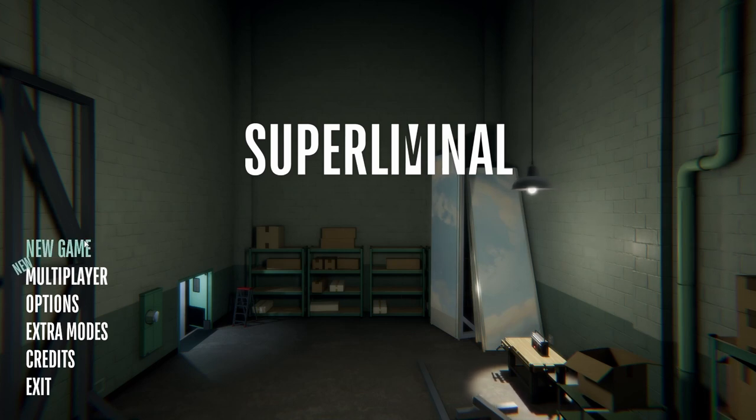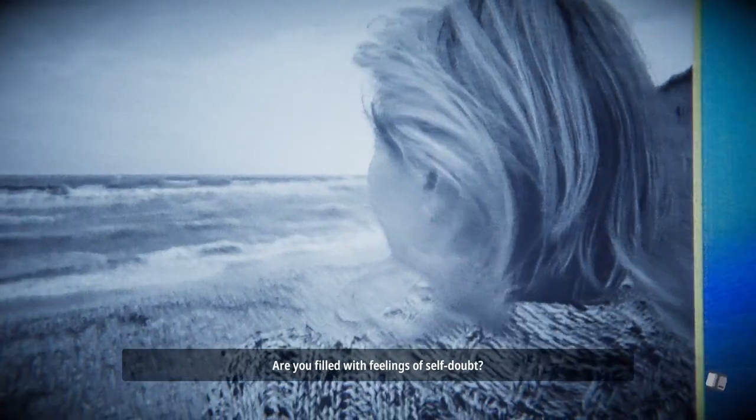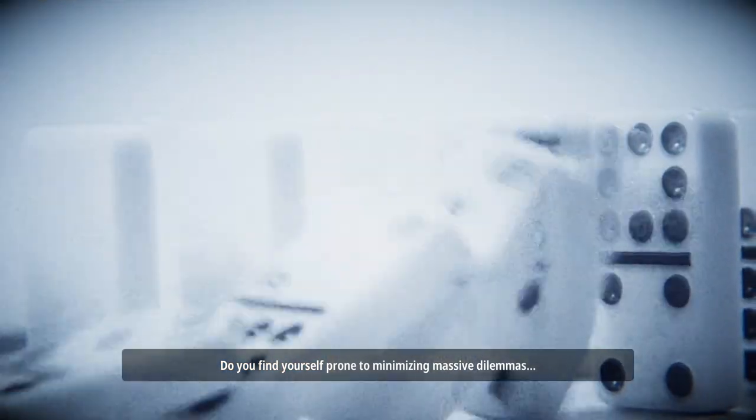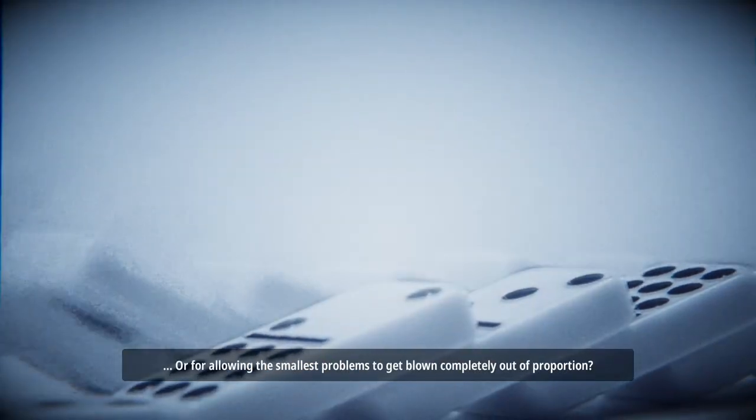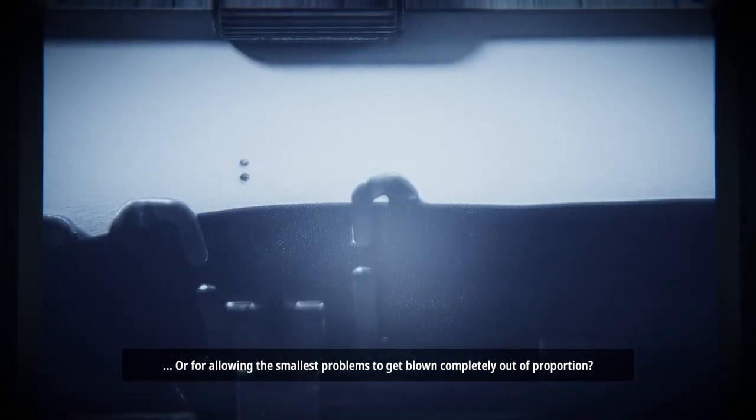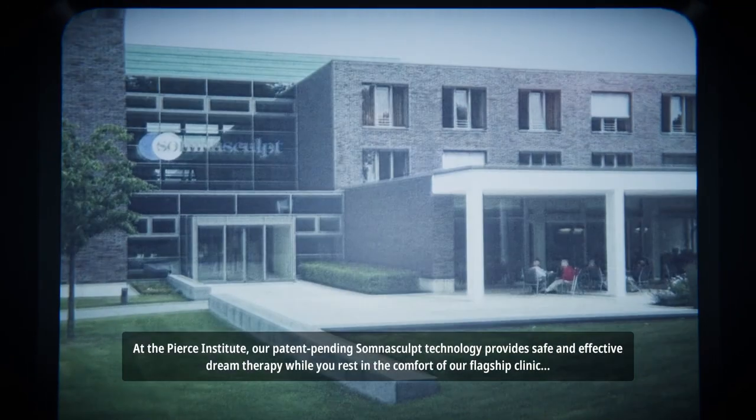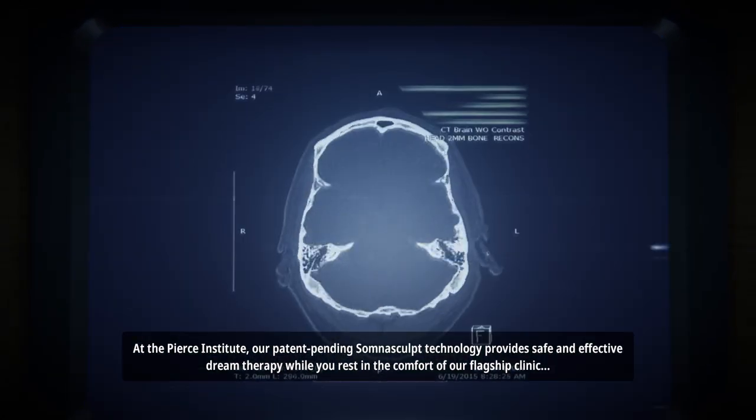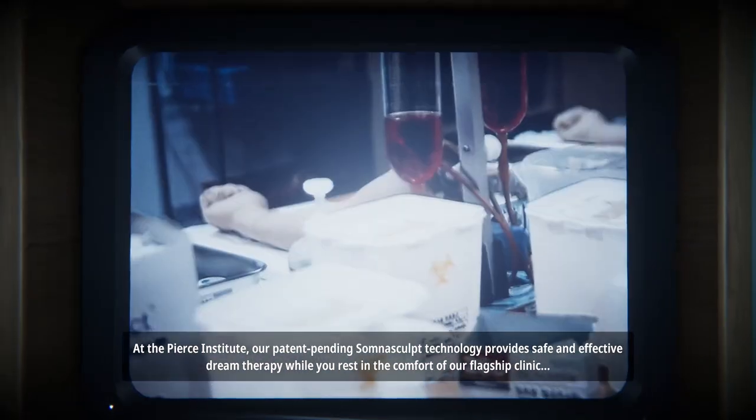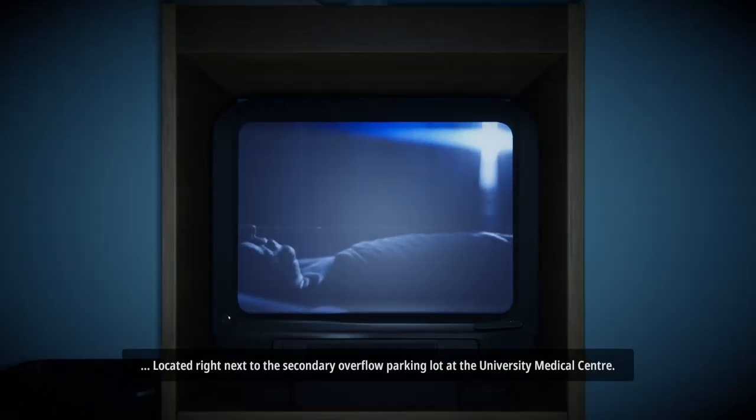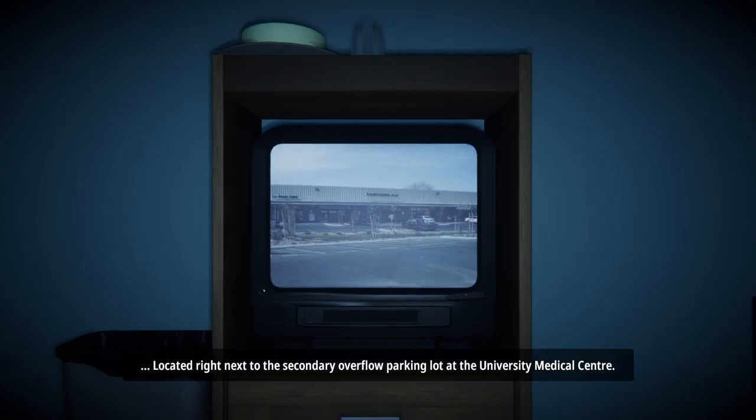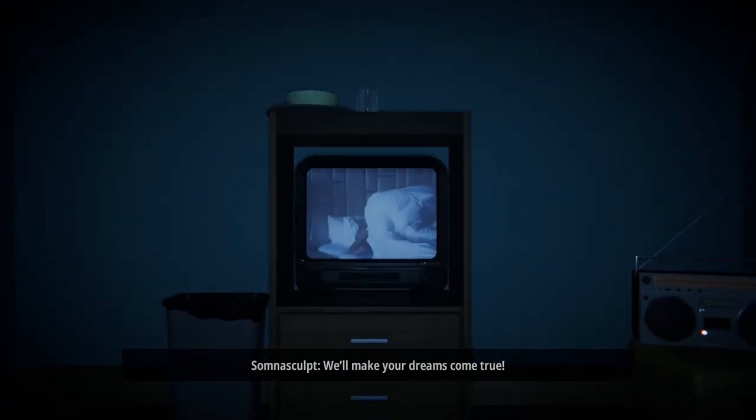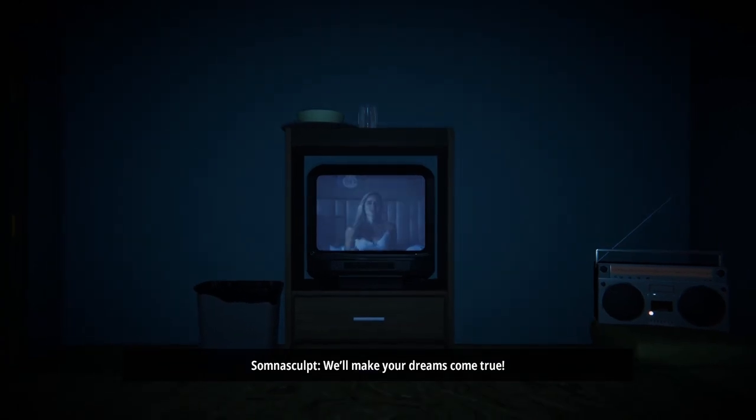Of self-doubt, do you find yourself prone to minimizing massive dilemmas or for allowing the smallest problems to get blown completely out of proportion? At the Pierce Institute, our patent pending somnoscope technology provides safe and effective dream therapy while you rest in the comfort of our flagship clinic located right next to the secondary overflow parking lot at the University Medical Center.